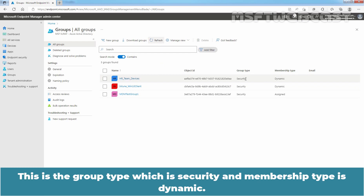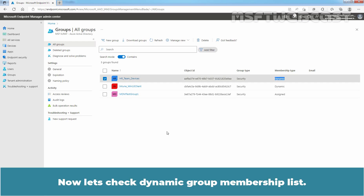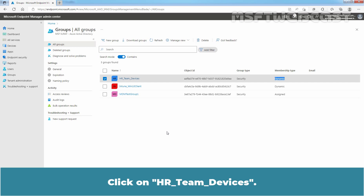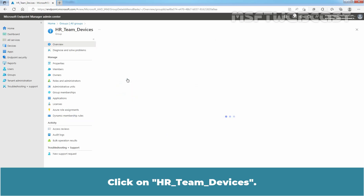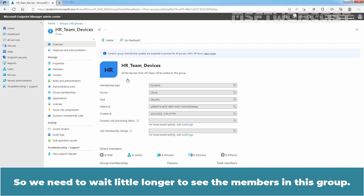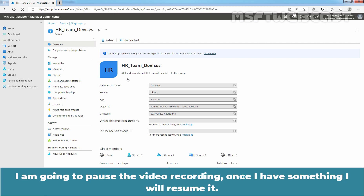This is the group type, which is Security, and the membership type is Dynamic. Now let's check the dynamic group membership list. As per our dynamic device group membership rule, the Windows 11 device named Win11-CLI04 must be listed as a member of that group. Click on HR Team Devices. Remember, dynamic group membership updates are expected to process for all groups within 24 hours, so we need to wait a little longer to see the members in this group.